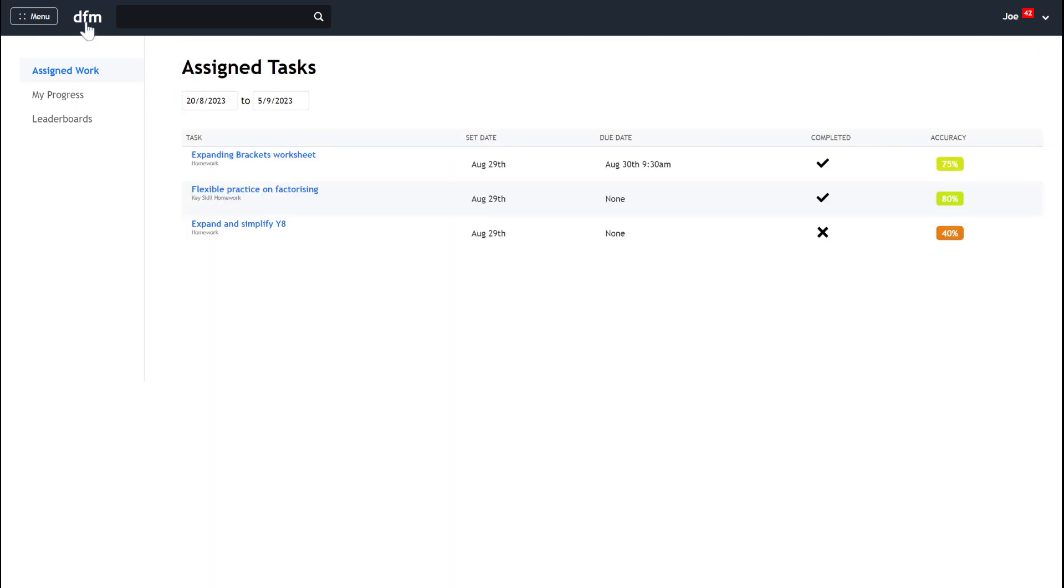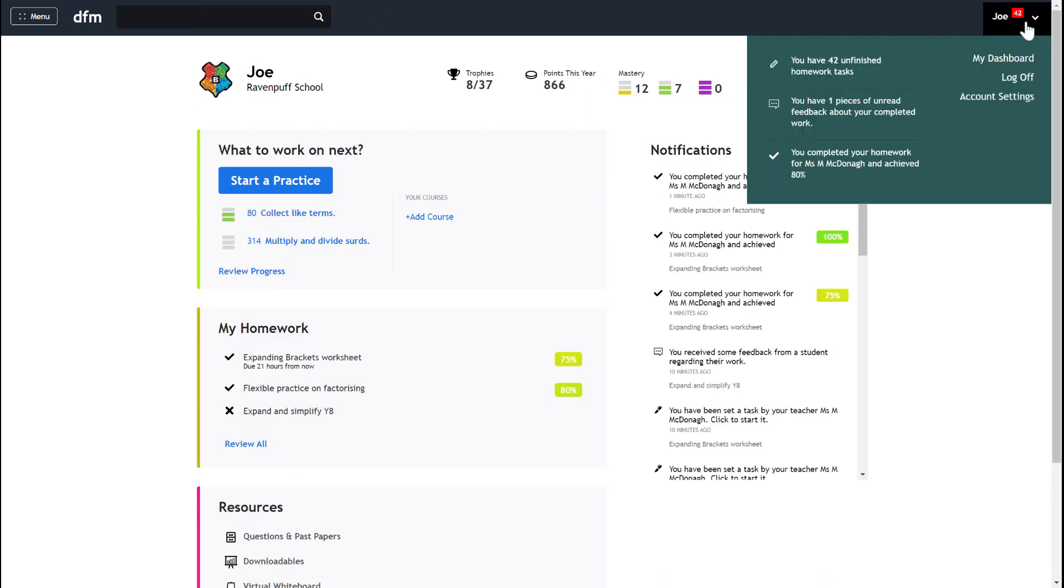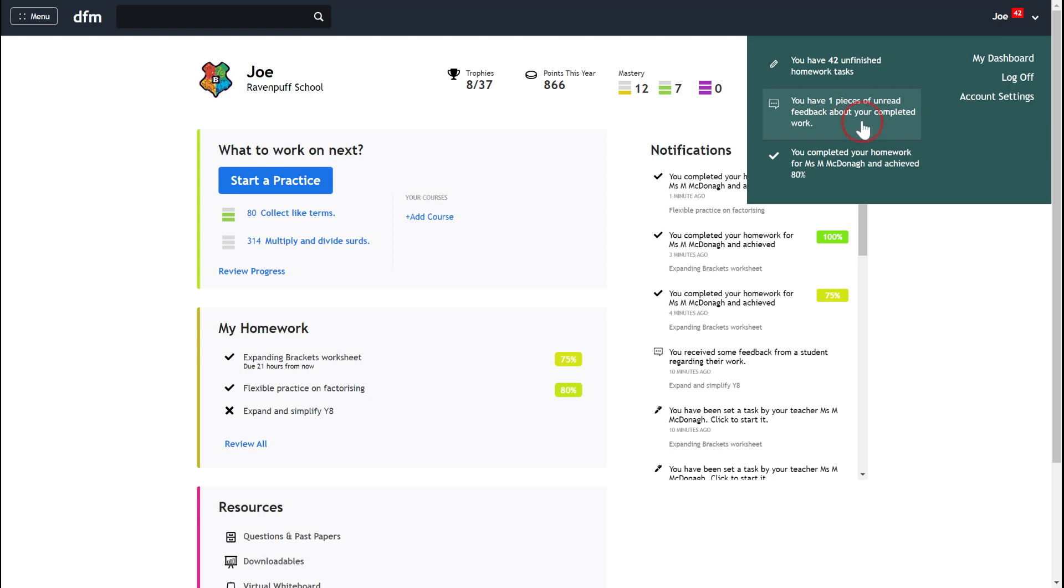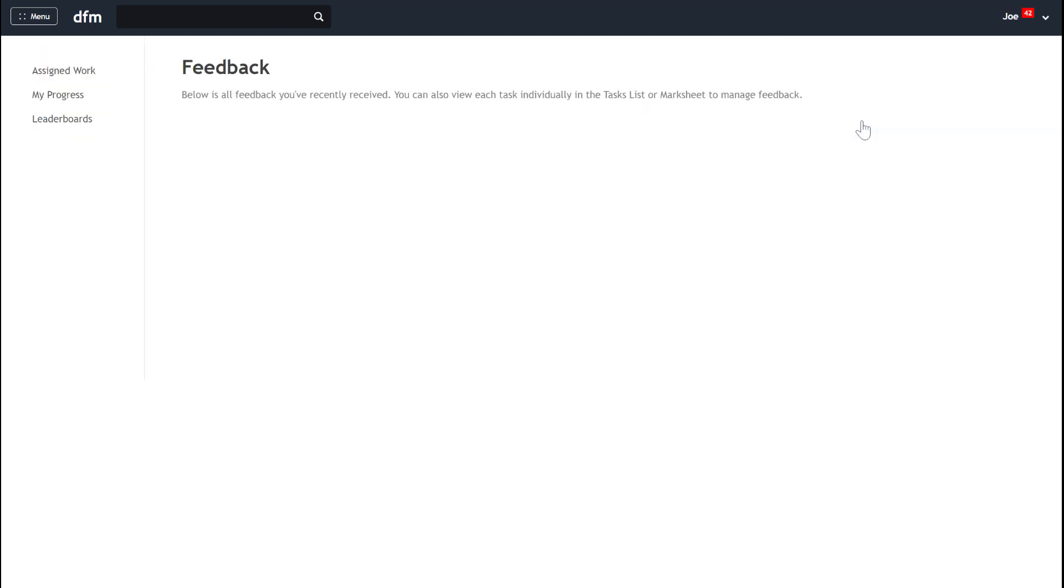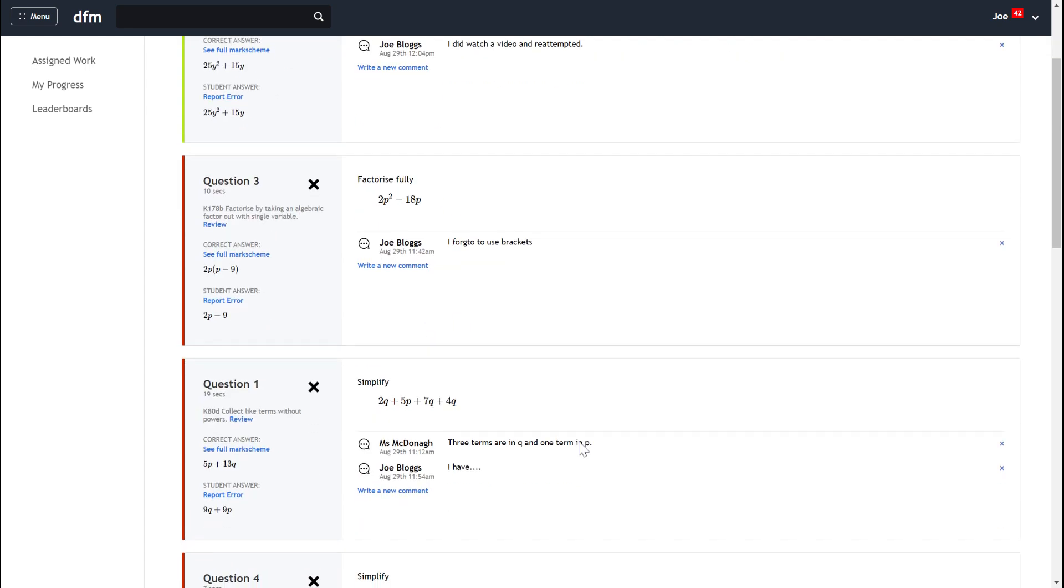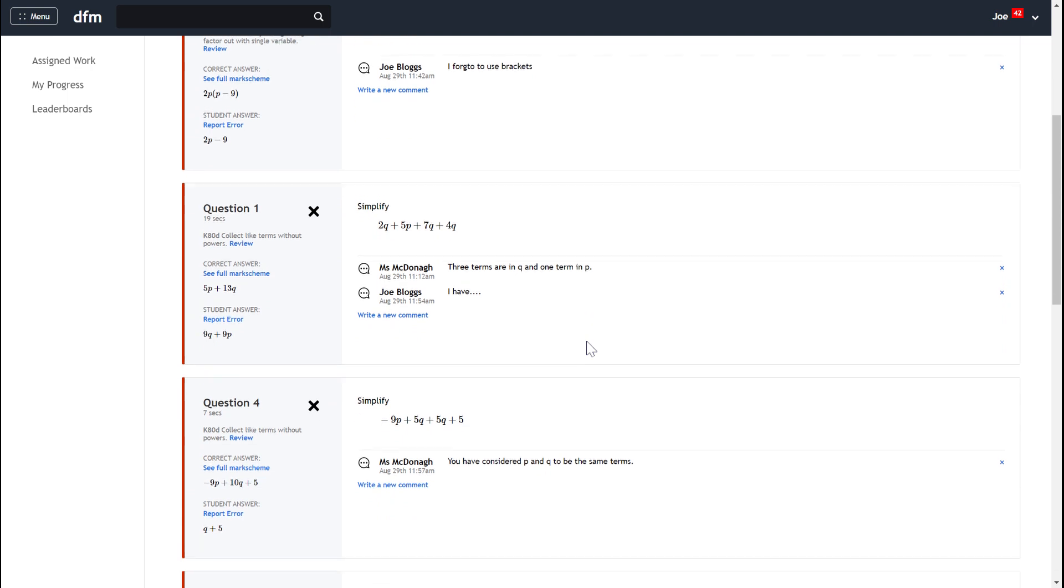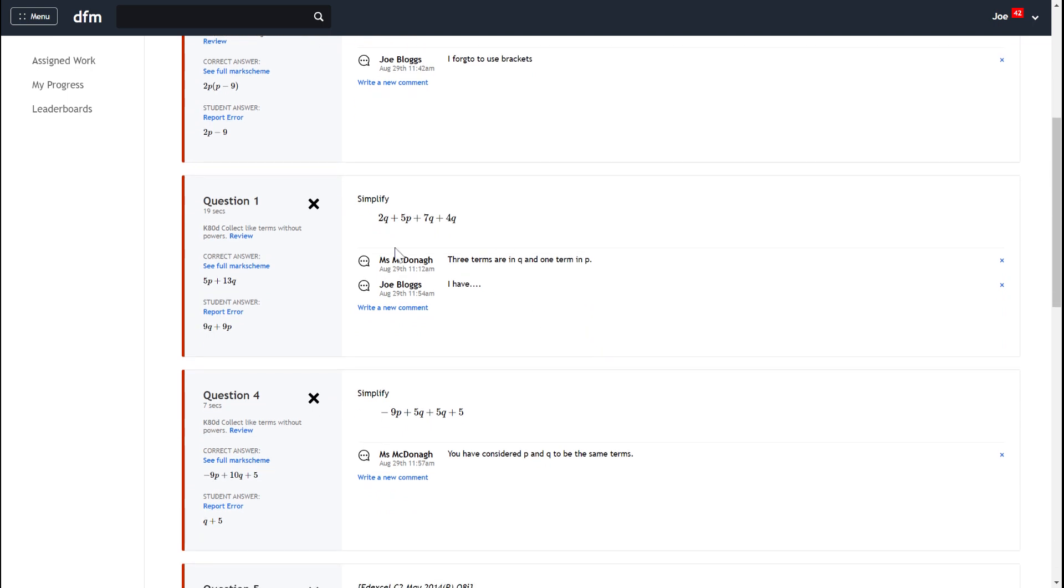Okay the final thing that I'd like to show you is your notifications on the top right hand side and in particular I want to show you that you can see if you've got a piece of feedback from your teacher. So here it says you have one piece of unread feedback about a completed piece of work so I can click on that notification and it will take me to the piece of feedback. Well I can see my feedback that I've written and then I can also see feedback from my teacher.